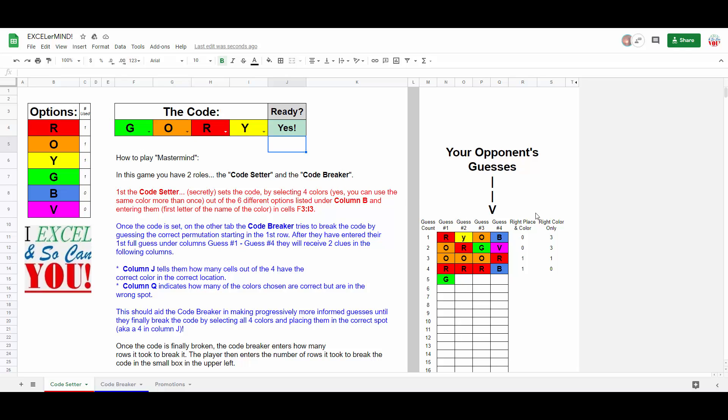which shows the setter how the code breaker is doing, even though they don't actually have to do anything, as the worksheet will actually provide the code breaker with the feedback on the setter's behalf.